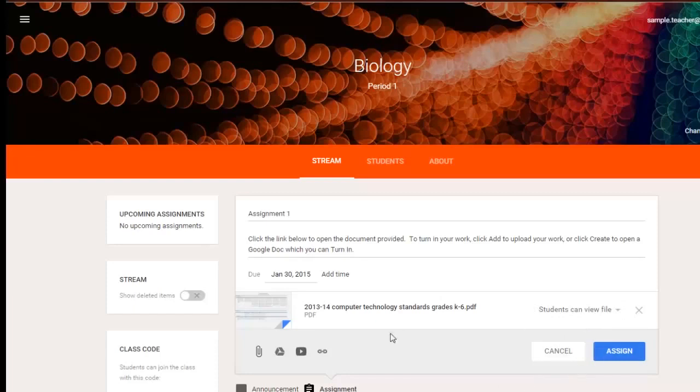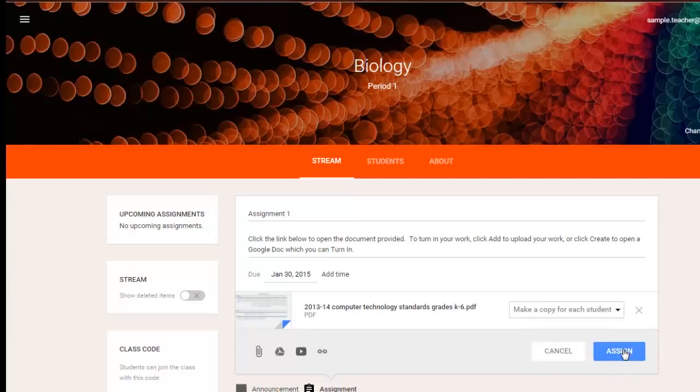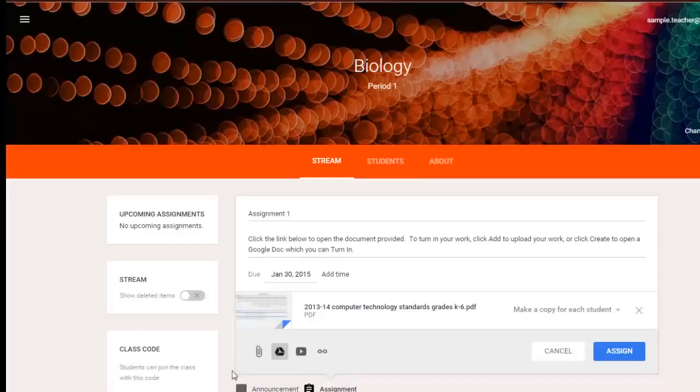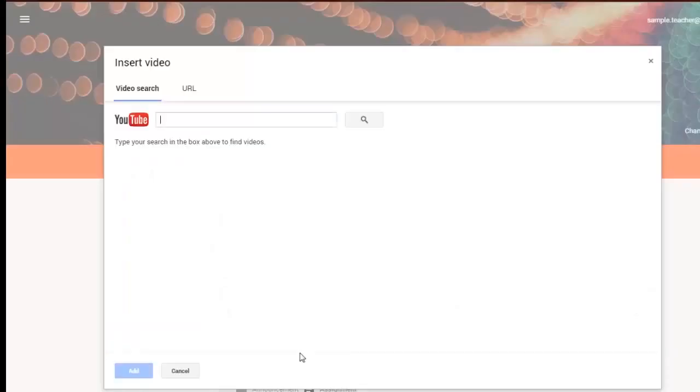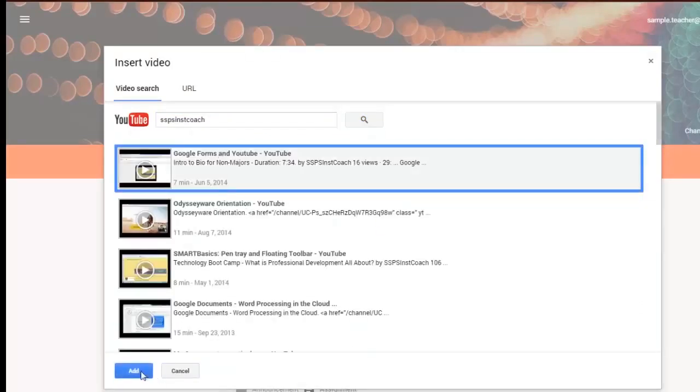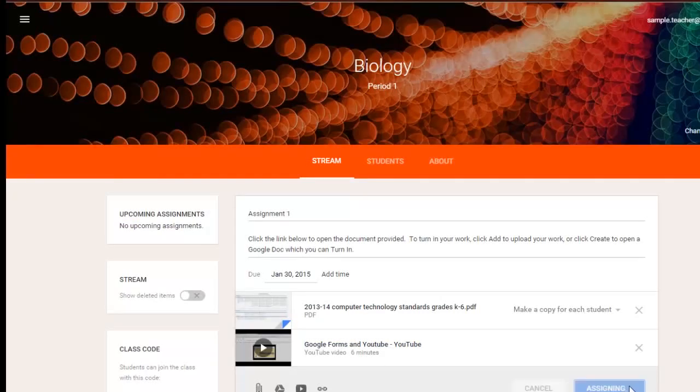When you're finished, then just click assign. Or if you have any other attachments that you want to put on there, like say for instance you want to add another document, you can add multiple documents, or if you want to add a video, you can add a video. And it all shows up right there. When you're finished, click assign, and it shows up as part of your stream.